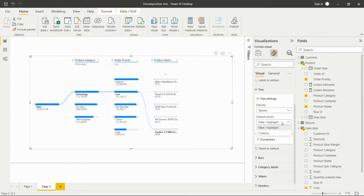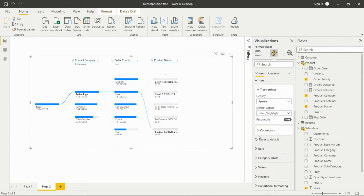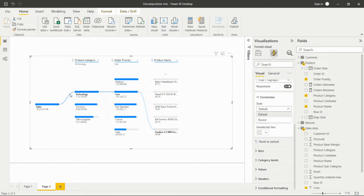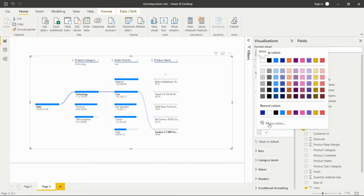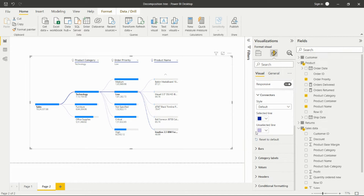We can set the Default Action — there are two options: Filter and Highlight, and Collapse. We can also toggle the visual as responsive or not responsive. We have the Connector option which lets us set round connectors or the default style. We can select the color for the connectors, and we can set the color for unselected lines. It is good practice to always select a different color for unselected lines so we can understand which is selected and which is not.